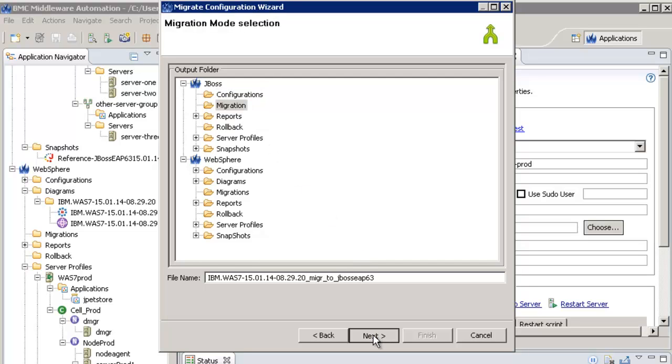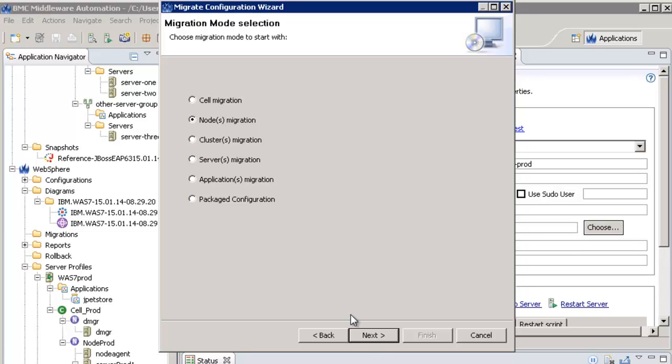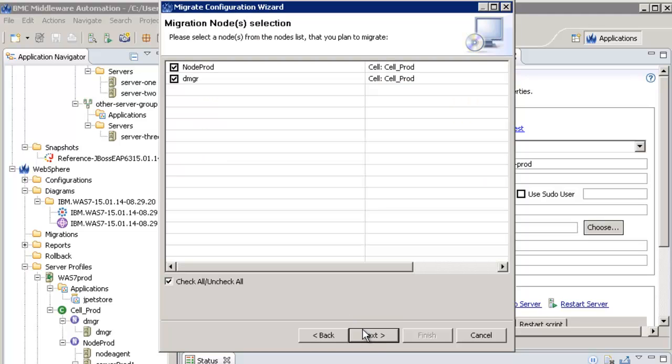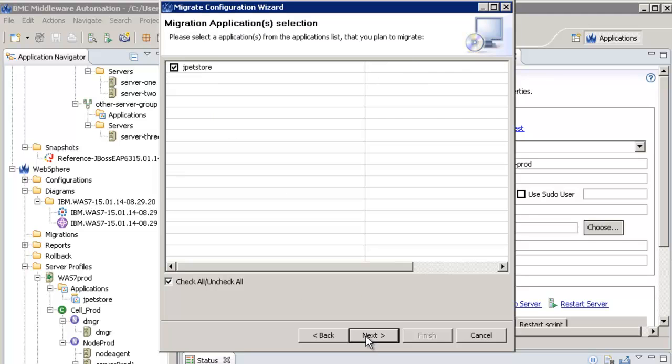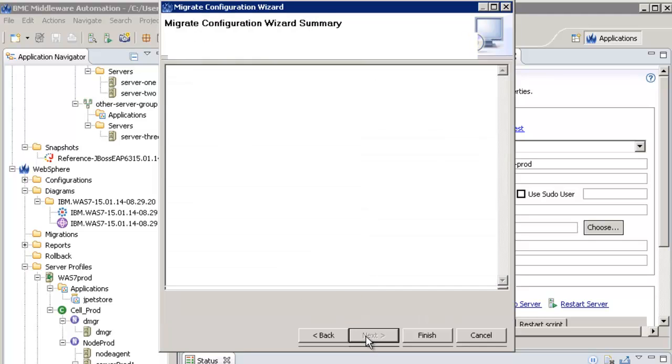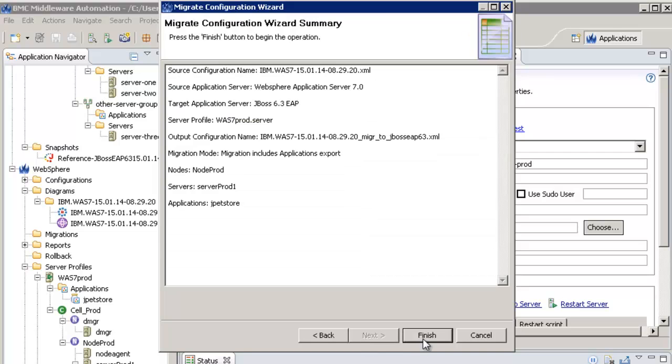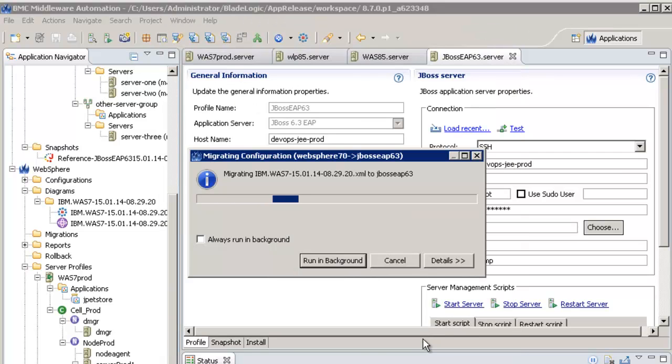I select the migration mode and here I take the node level. Then I select the node and the server on which the application is running and in last, I select the application I want to migrate.